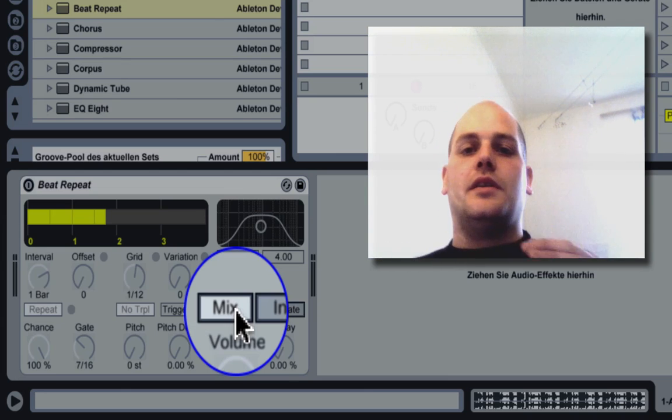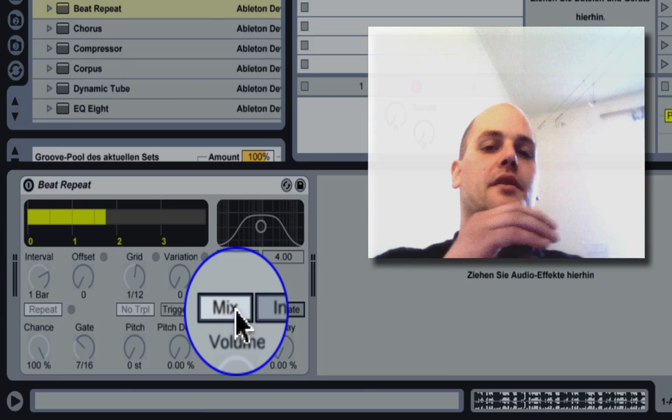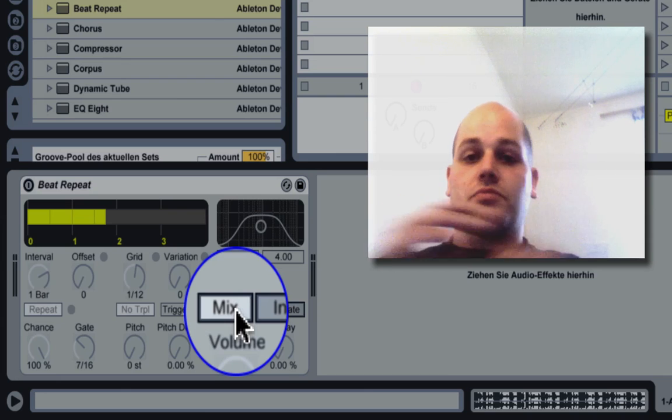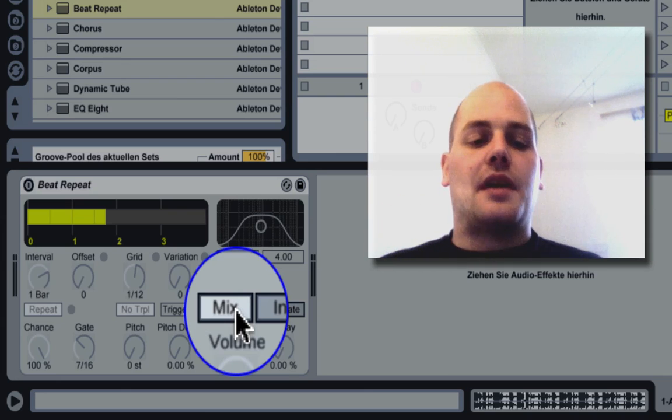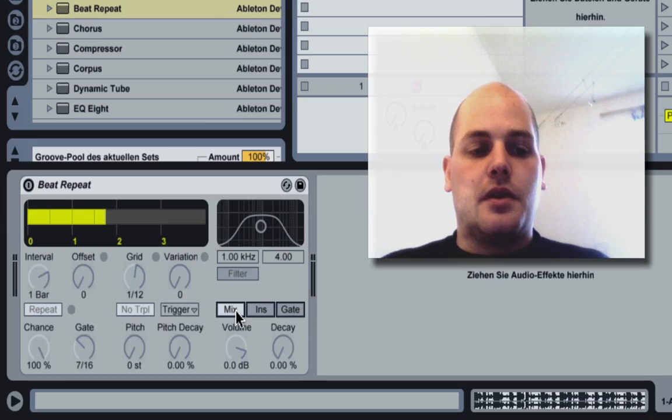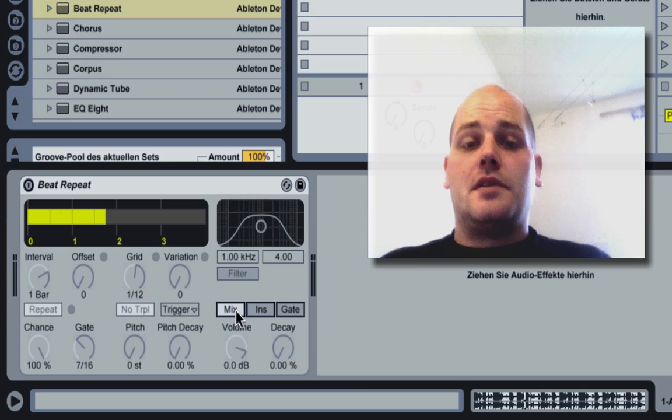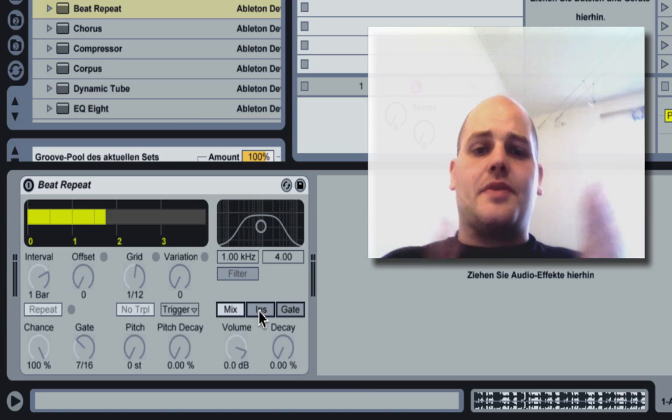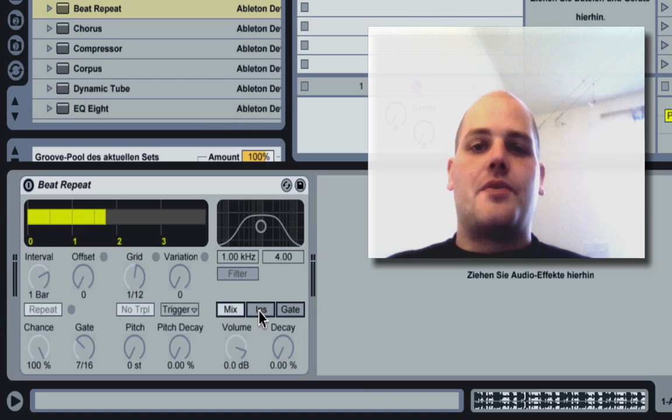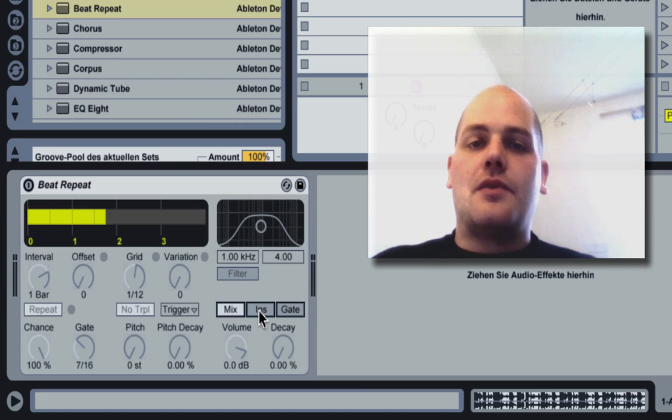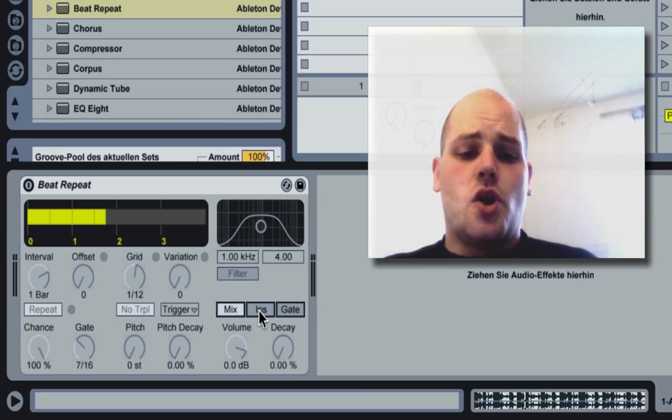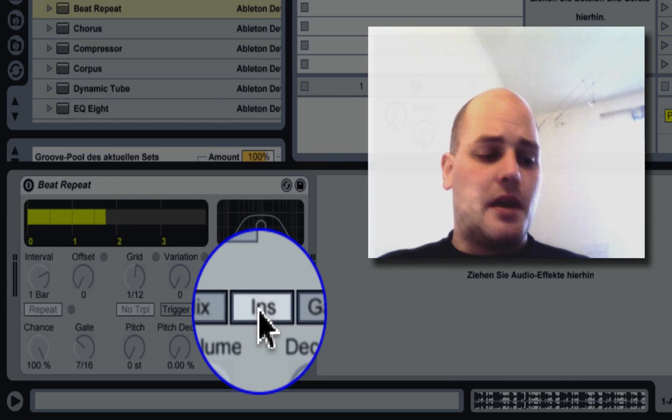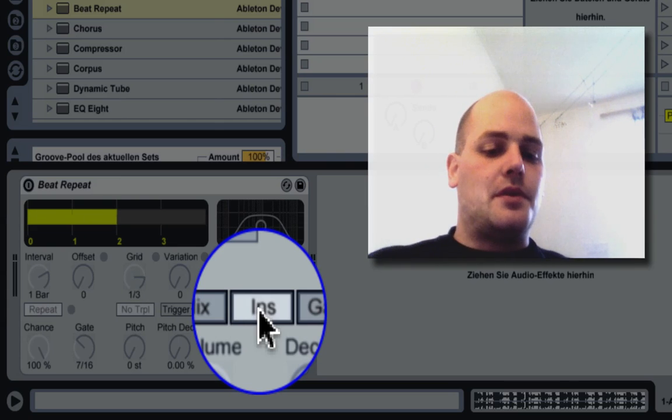If you start the beat repeat, the chopped up bits are gonna be on the top, gonna be there as well. So if you want to just have the cut up samples, you have to go to instrumental. Let me show you the difference.